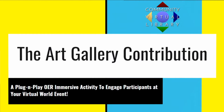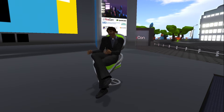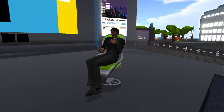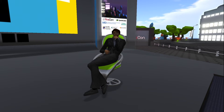Bethany Winslow is a volunteer with Community Virtual Library and an instructional designer at San Jose State University. In her years in virtual worlds she has found that much more is needed to help educators understand how vibrant the history of virtual worlds in education is.